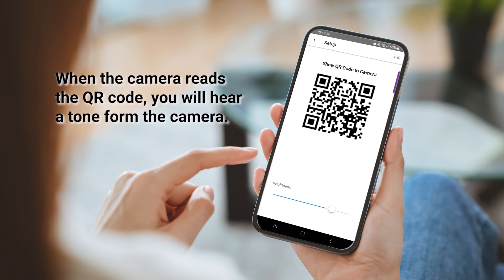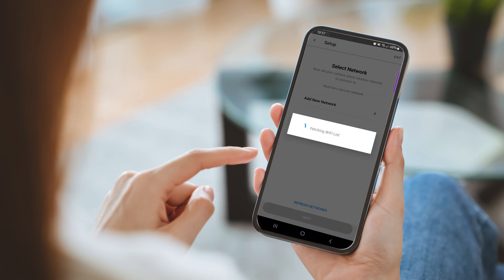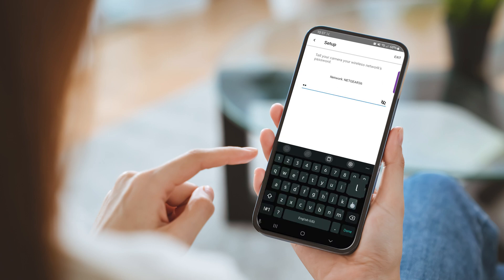When the camera reads the QR code, you will hear a tone from the camera. The app will move to fetching the available Wi-Fi networks. Choose the correct network and enter the password.